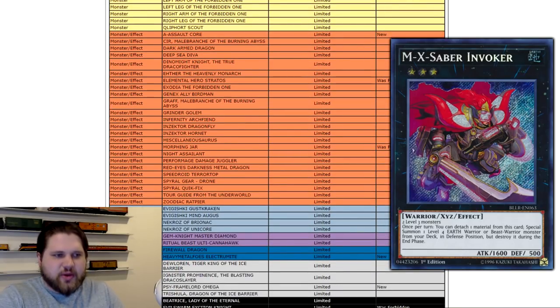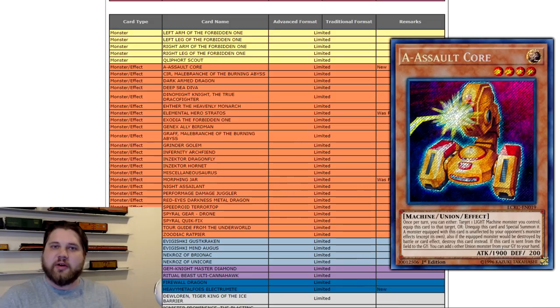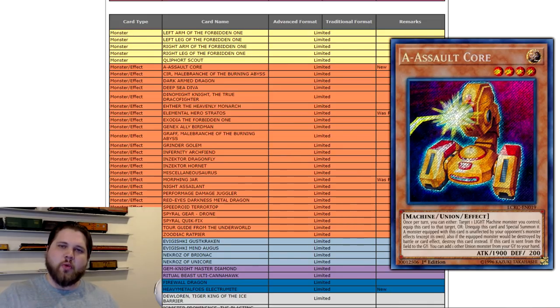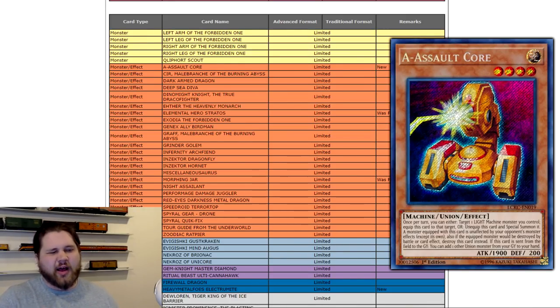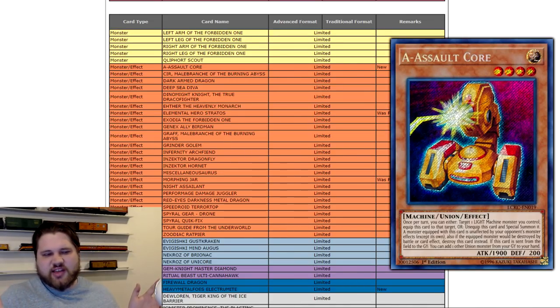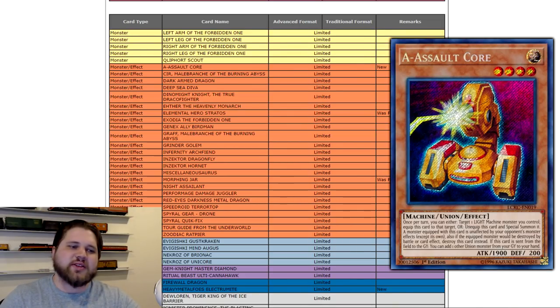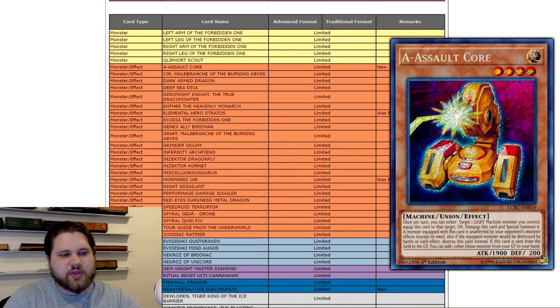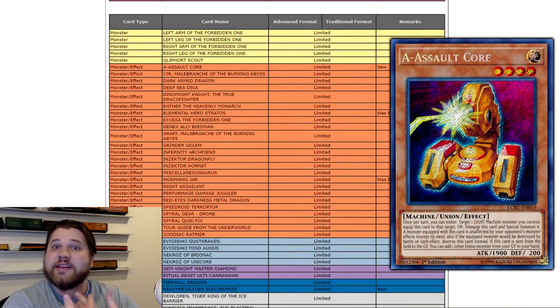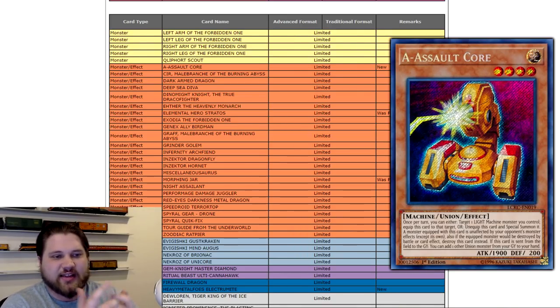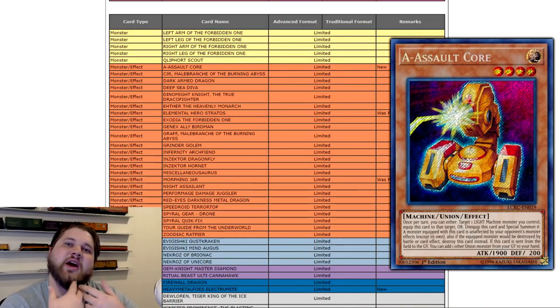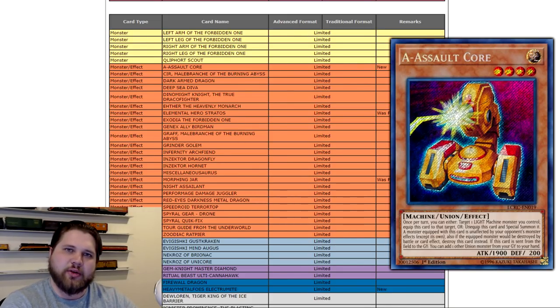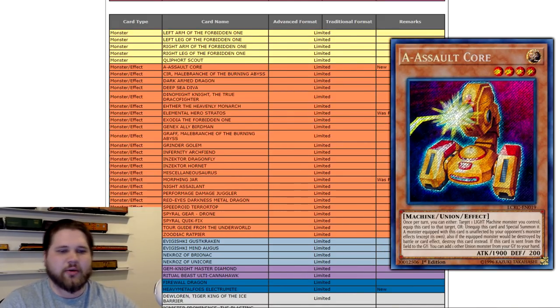Moving on to the limited cards, we have A-Assault Core Limited. This may seem random to those that aren't familiar with it. But there is an ABC FTK where you have Cannon Soldier and Firewall out. And you are just using Cannon Soldier to tribute one A from your field. And that A triggers targeting another A from your grave to add it back. And that's an infinite loop to keep specialing it with Firewall. It could have been solved by getting rid of Firewall or Cannon Soldier. But for some reason, Konami decided to get rid of A-Assault Core and limit it.